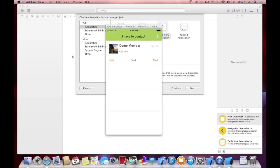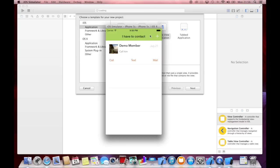I've got a demo application here that we've created in another tutorial. It's called ContactU.